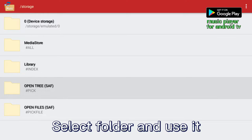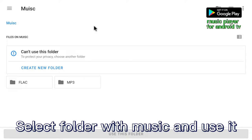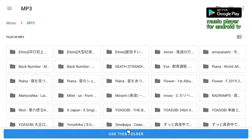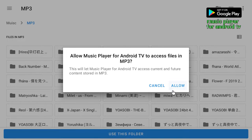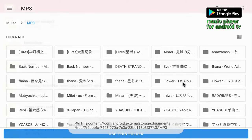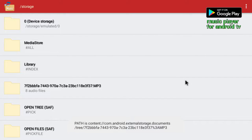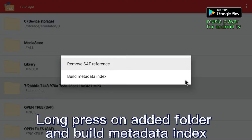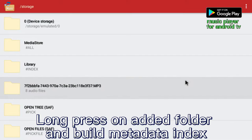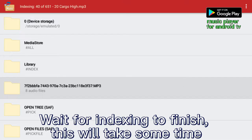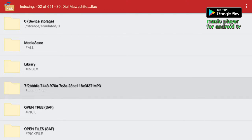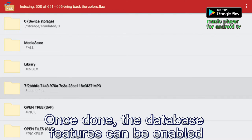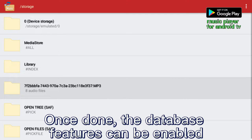Press Open Tree to select a folder with music and use it. Long press on Edit Folder and build a metadata index. Wait for indexing to finish — this will take some time. Once done, the database features can be enabled.